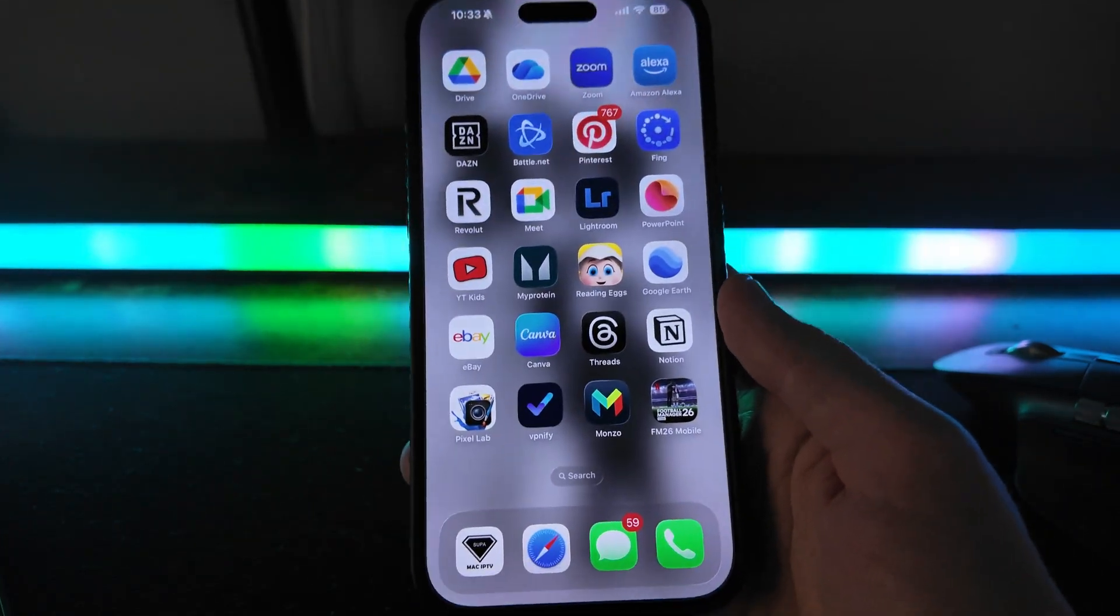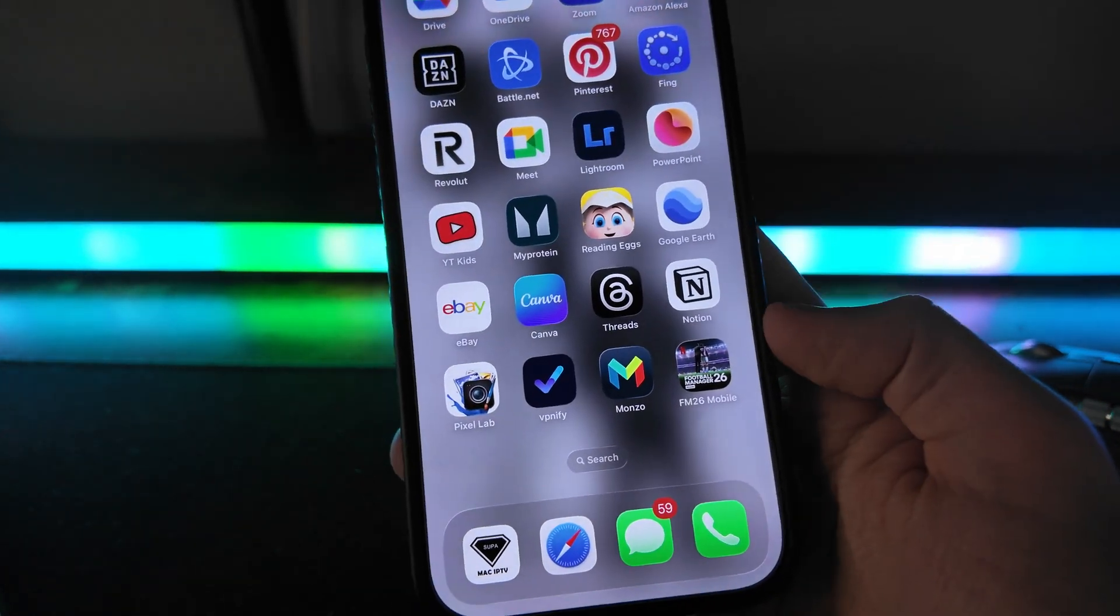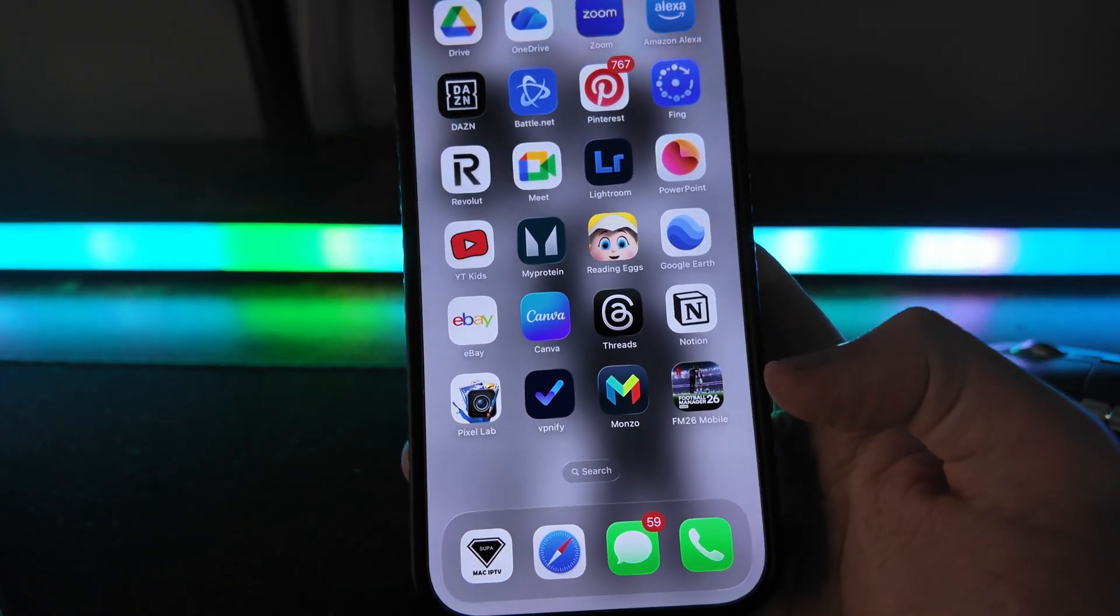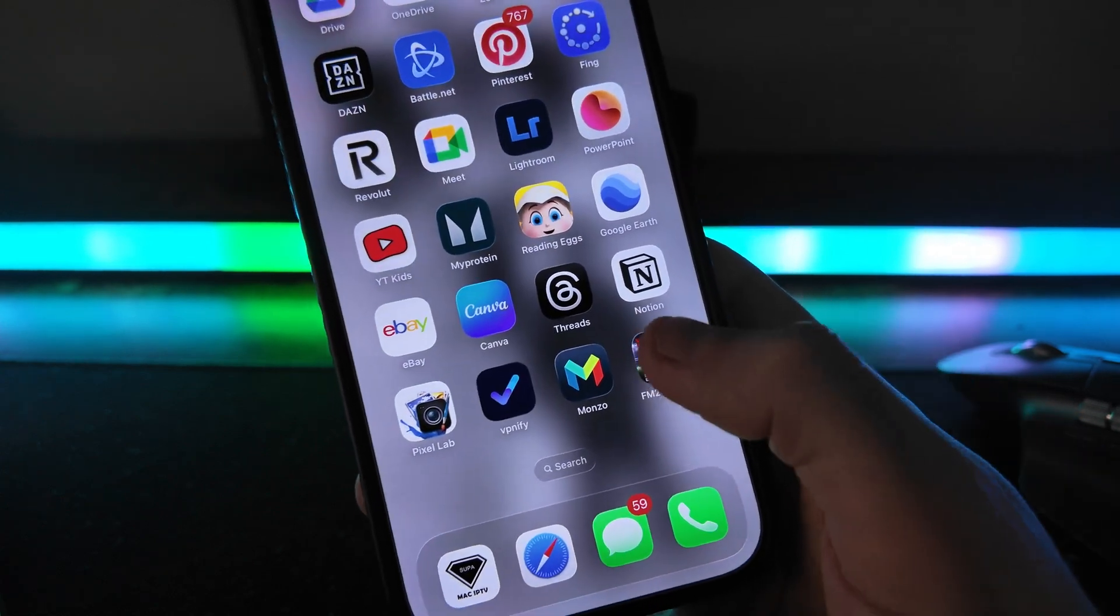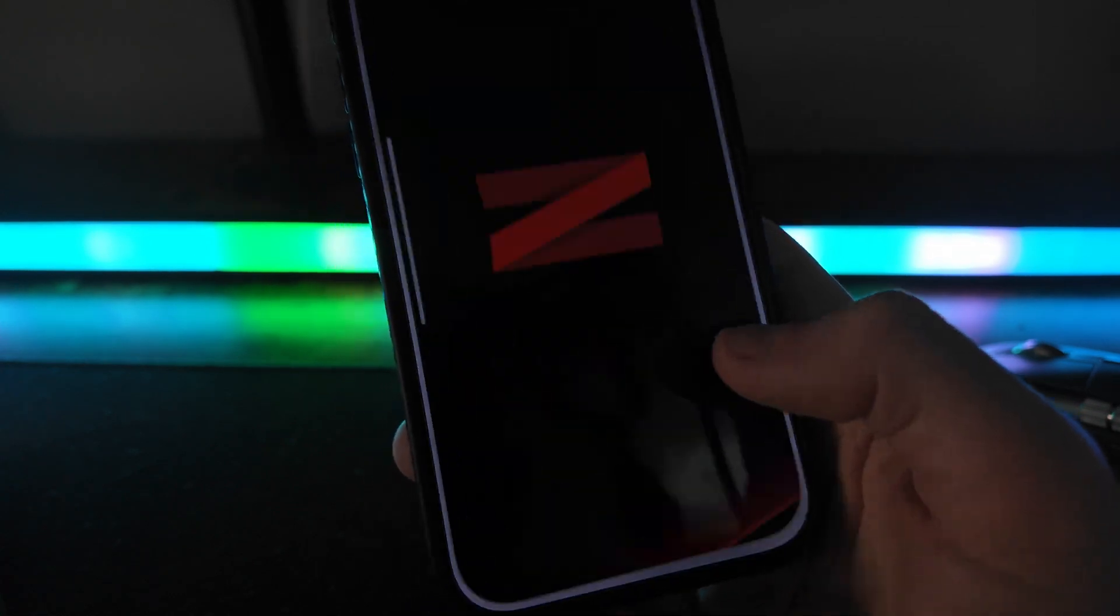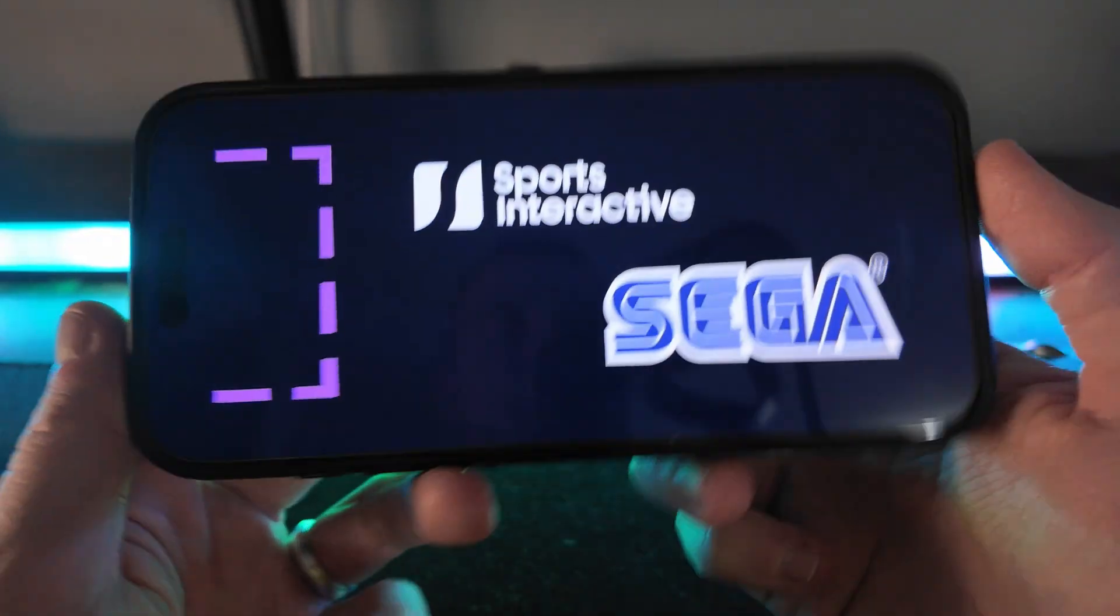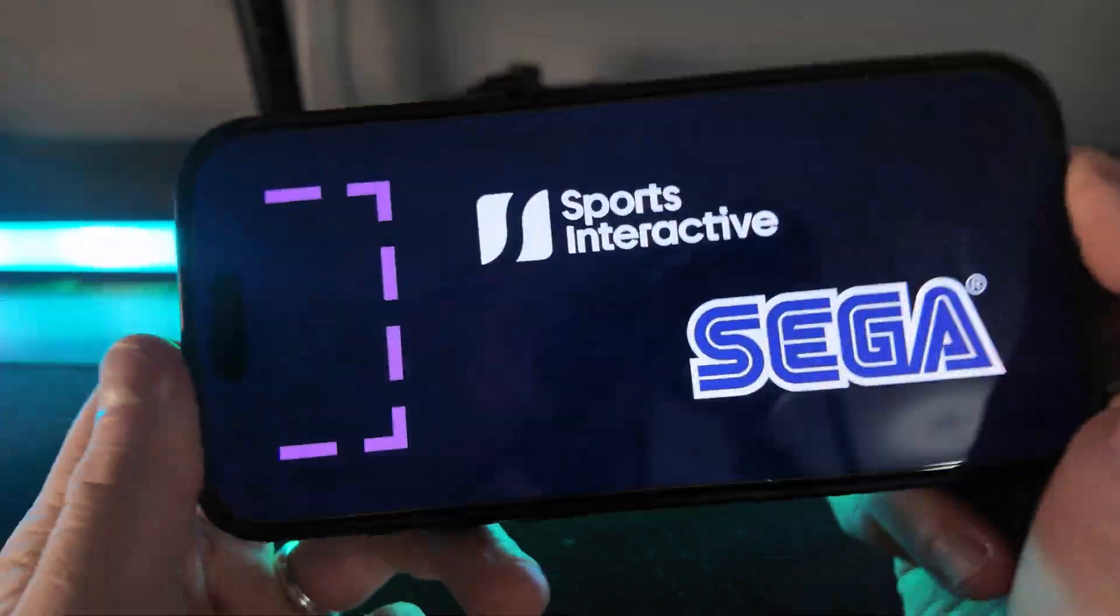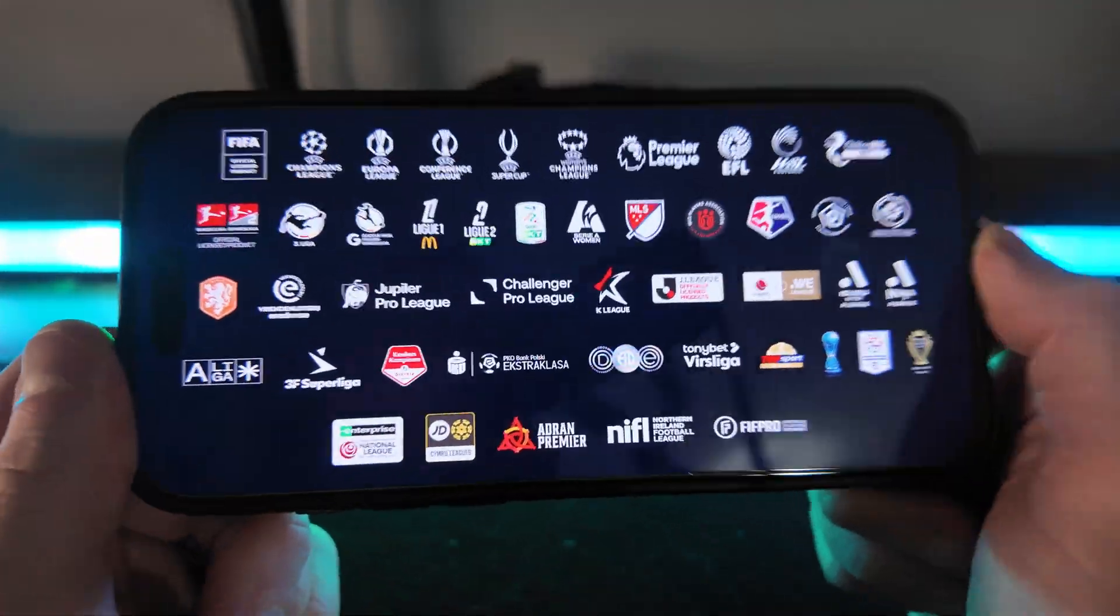In this video, I will show you step by step how you can edit your transfer budget on FM26 Mobile. First of all, we want to open up FM26 Mobile. As you can see, I'm just loading into the game here.